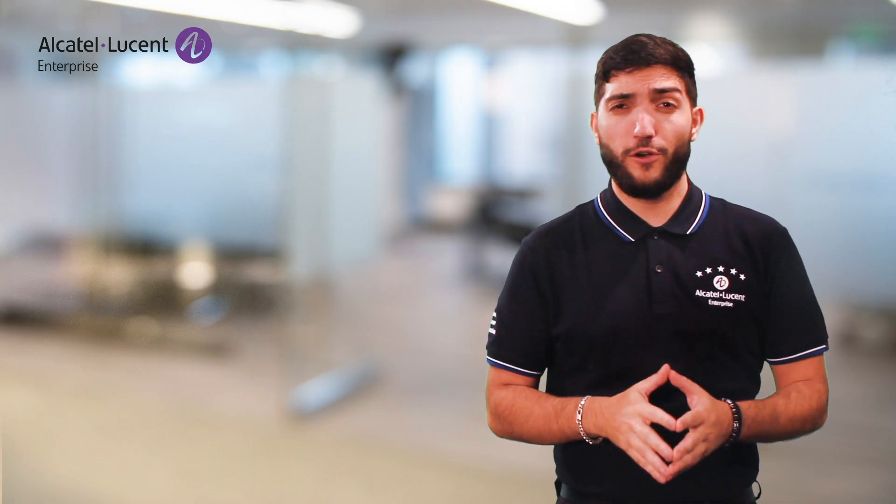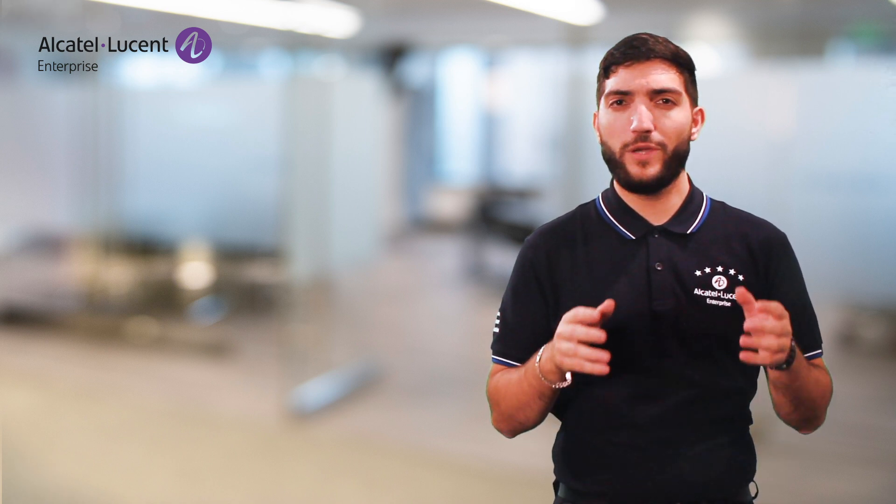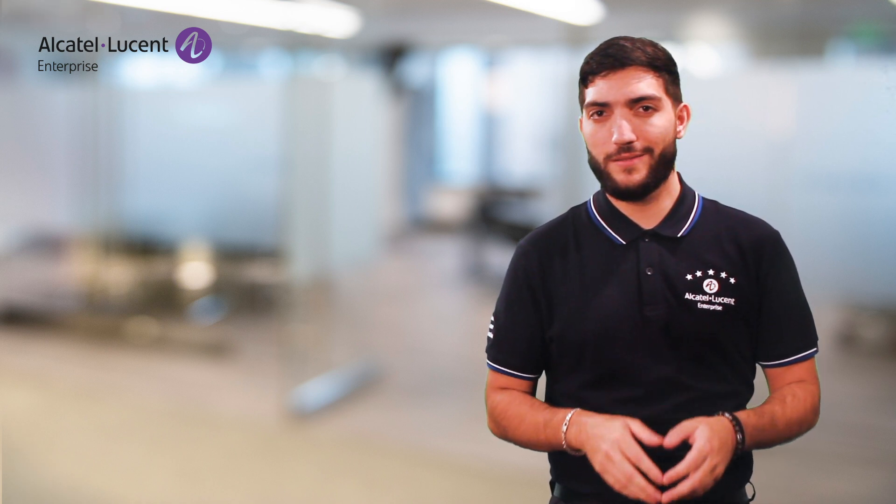Alright, that's it for today's demonstration of Omnivista Network Advisor. But before we go, let's see some key takeaways.